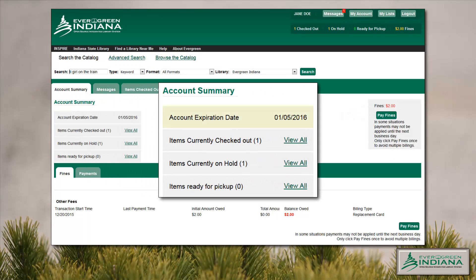The Account Summary tab now leads with the patron's account expiration date. We send out email notices and have internal notices in the staff client, but this will allow active patrons the opportunity to track their term of service at any point.